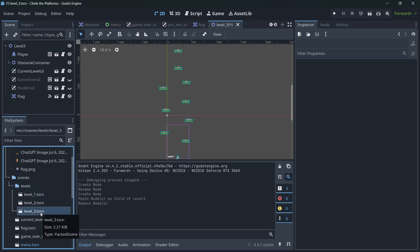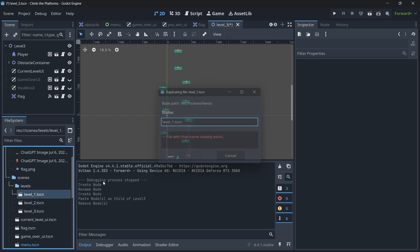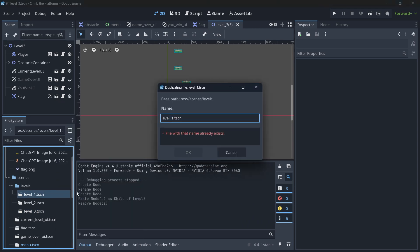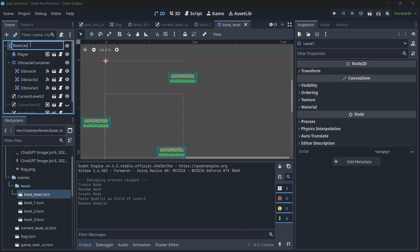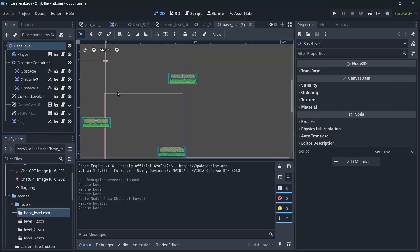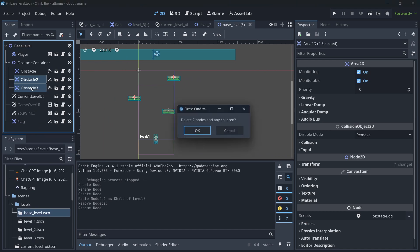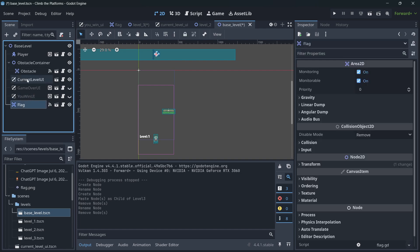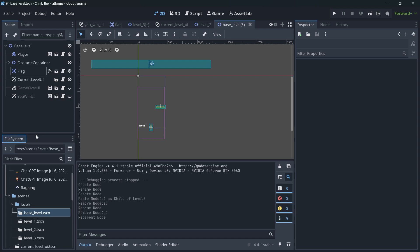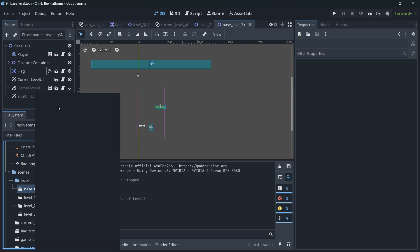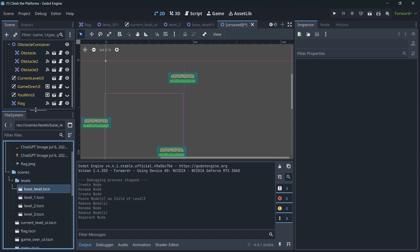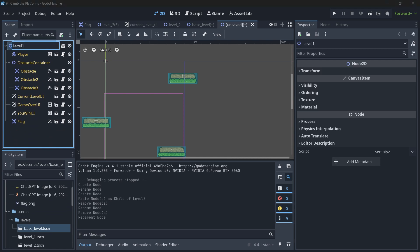Rather than having three completely disconnected scenes, the idea is to connect them. I'll take my level one scene, duplicate it with Ctrl+D, and call it base level. I'll open it, rename the root node to base level, keep one obstacle, the obstacles container, and the flag. Then I right-click on this base level and create a new inherited scene.